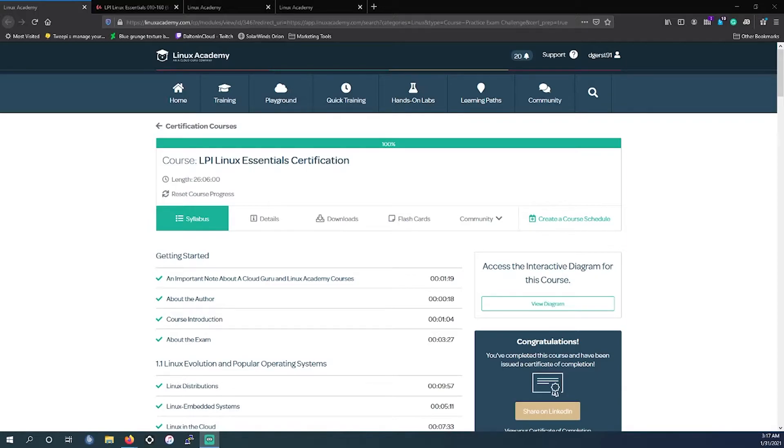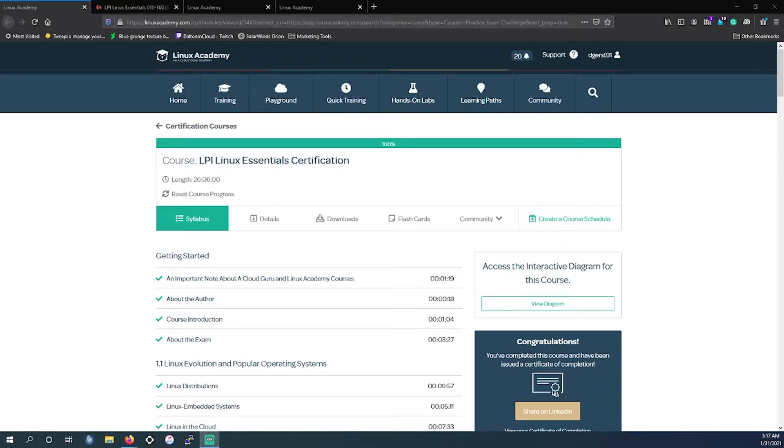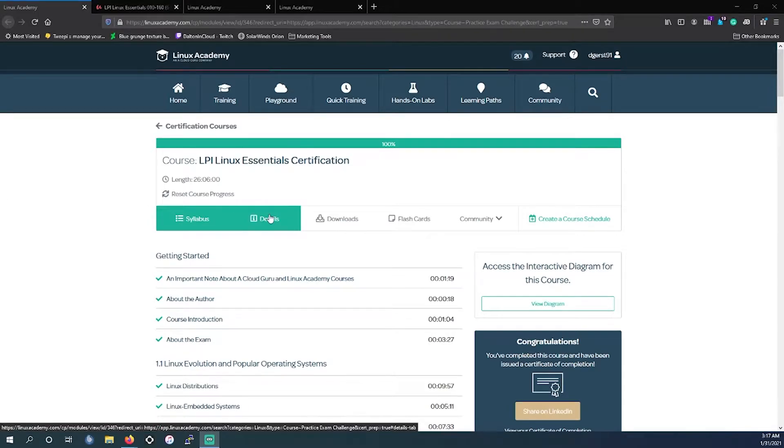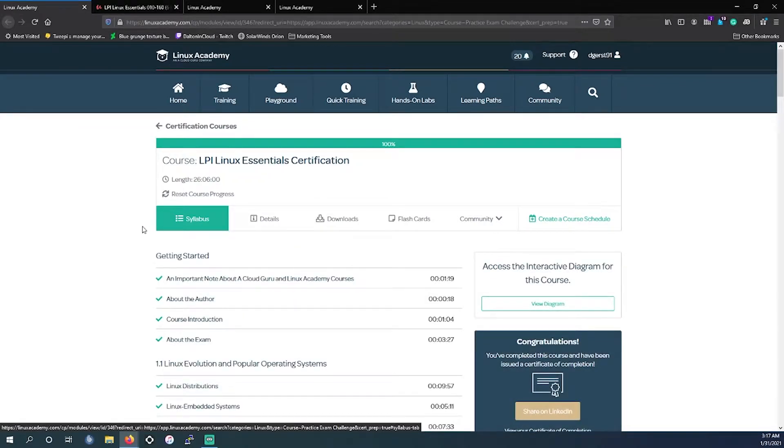So in this video as I said we're going to be going over the LPI Linux Essential certification, the resources you can utilize for this. The study resources for this are on our favorite instructor course Linux Academy, aka Cloud Guru. This particular course is 26 hours long. It is taught by Michael Christian. As you can see I've already finished this course.